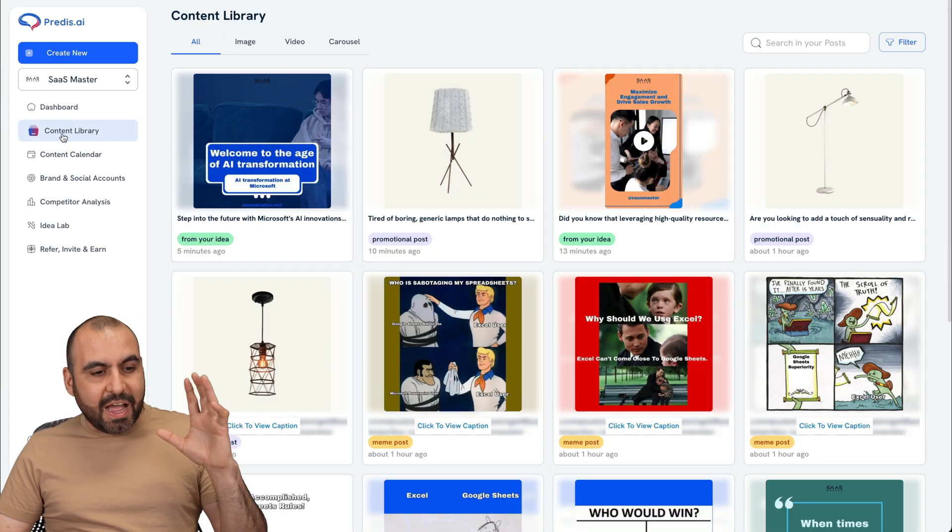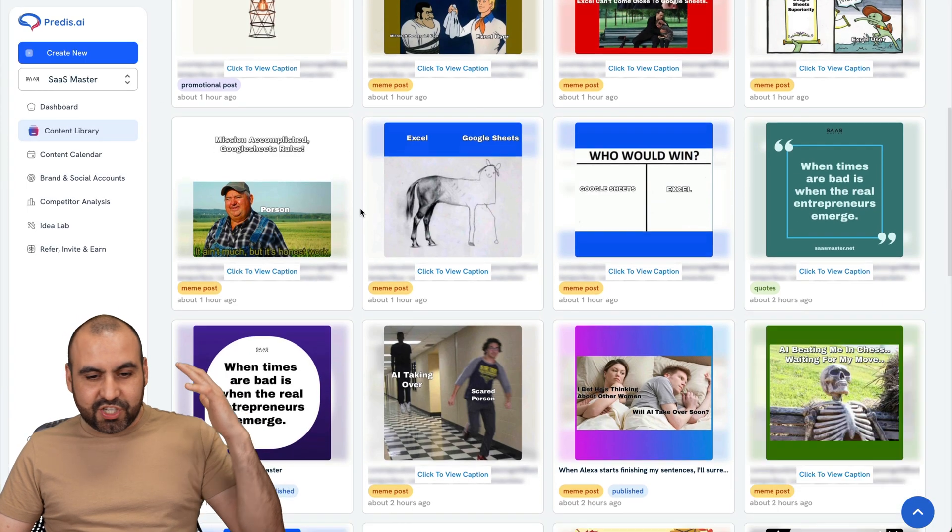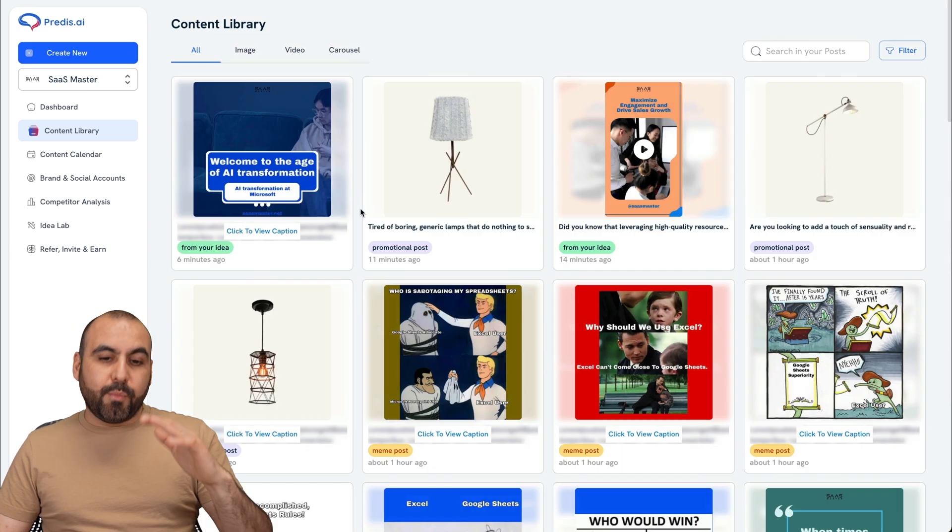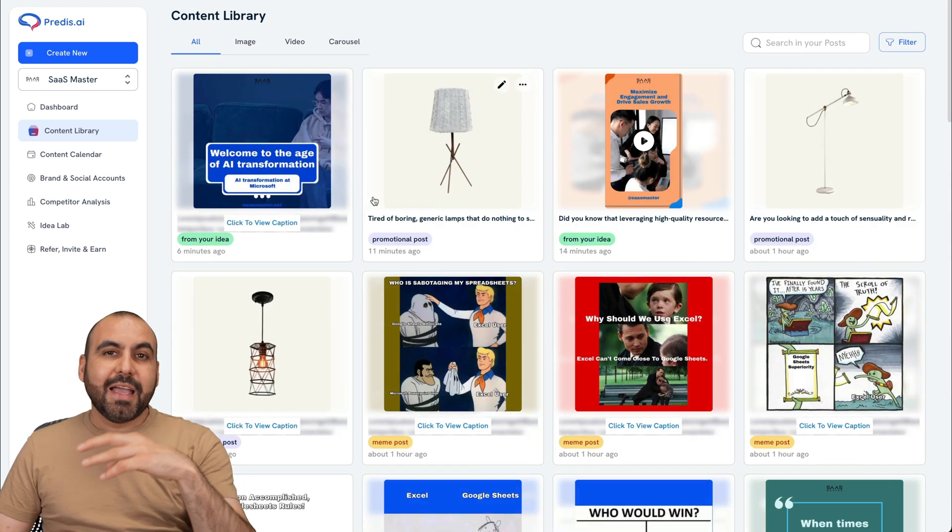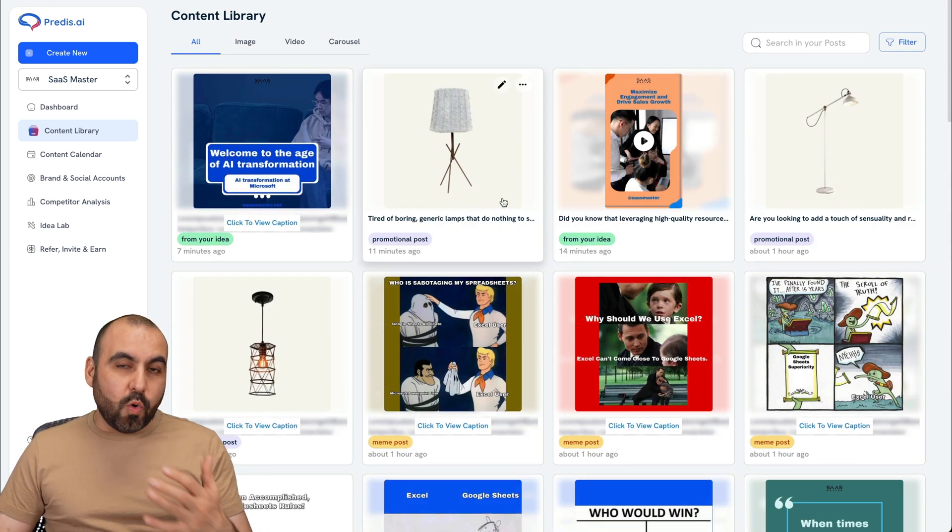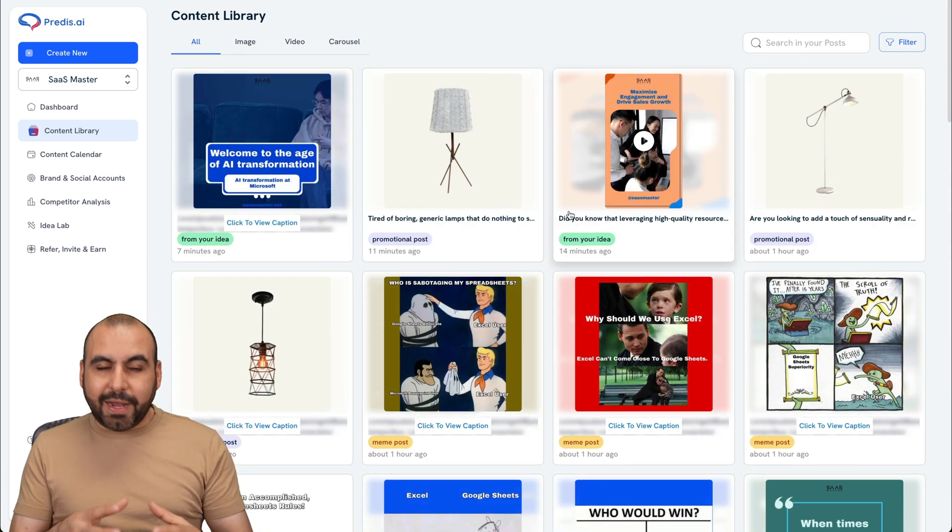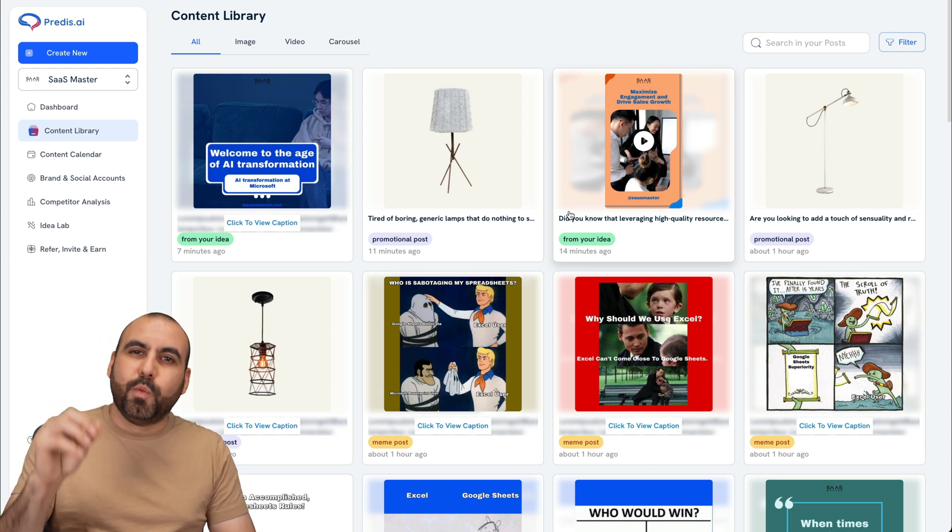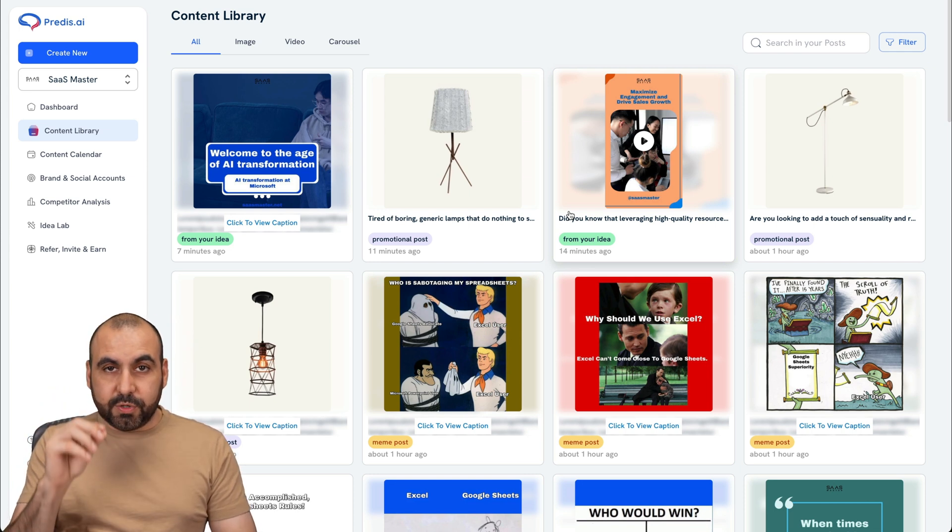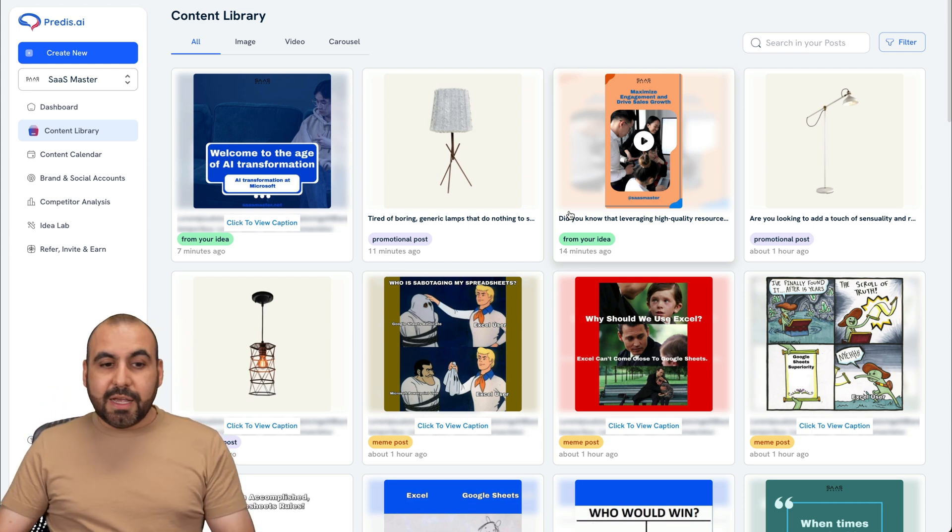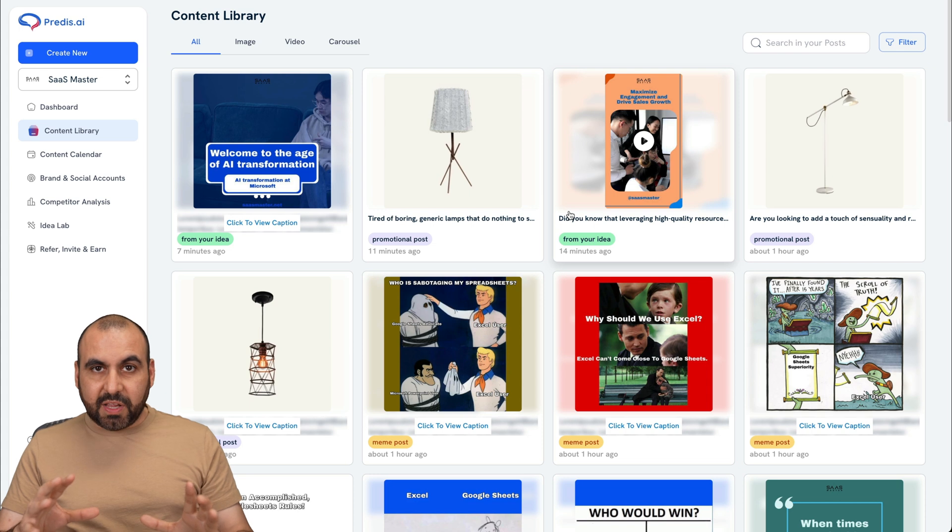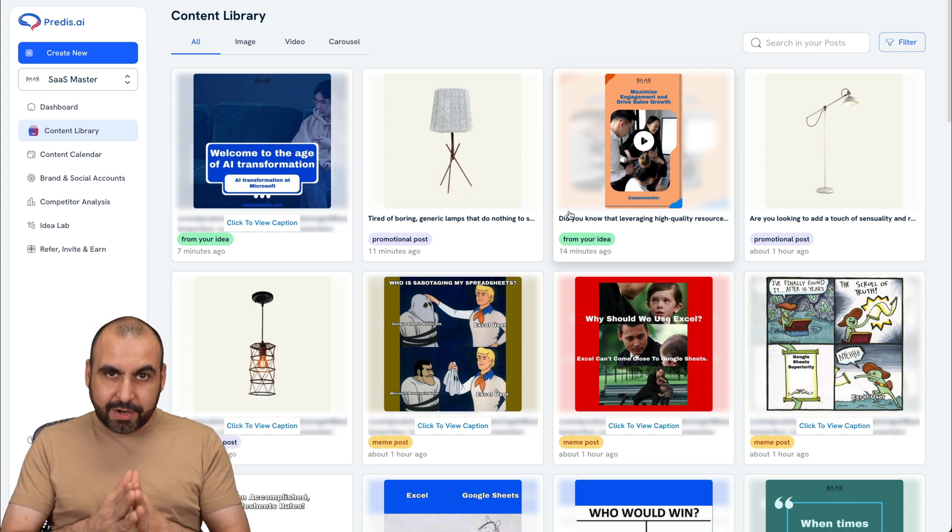And I already have a content library that I have generated tons of content with Predis AI. And I like that I can connect my WooCommerce store, my Shopify store, and I can pull content and create posts super fast with those options. Now, there's several tools available on Predis AI. So we are going to get started.